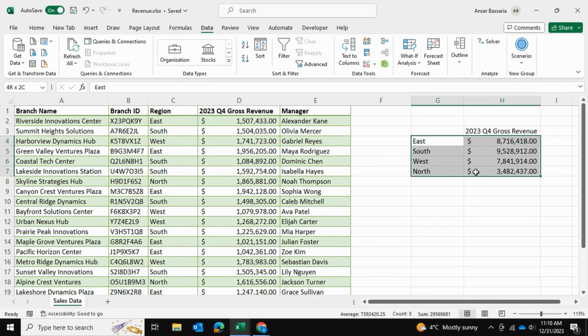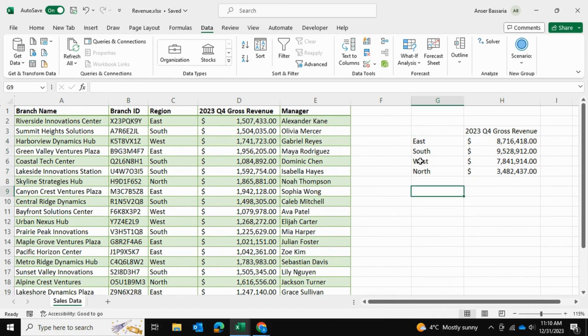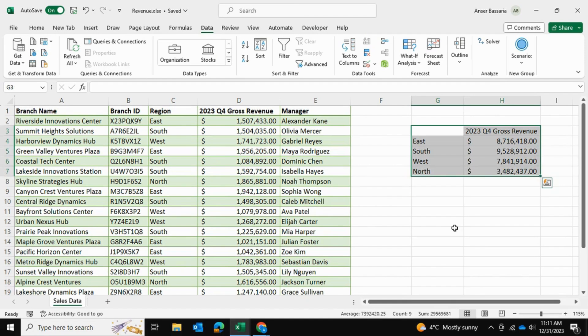You can see that this is much faster than using a pivot table or any other method. I hope you found this video helpful on how to use the consolidate tool. I'll see you shortly on the next video. Thank you for watching.